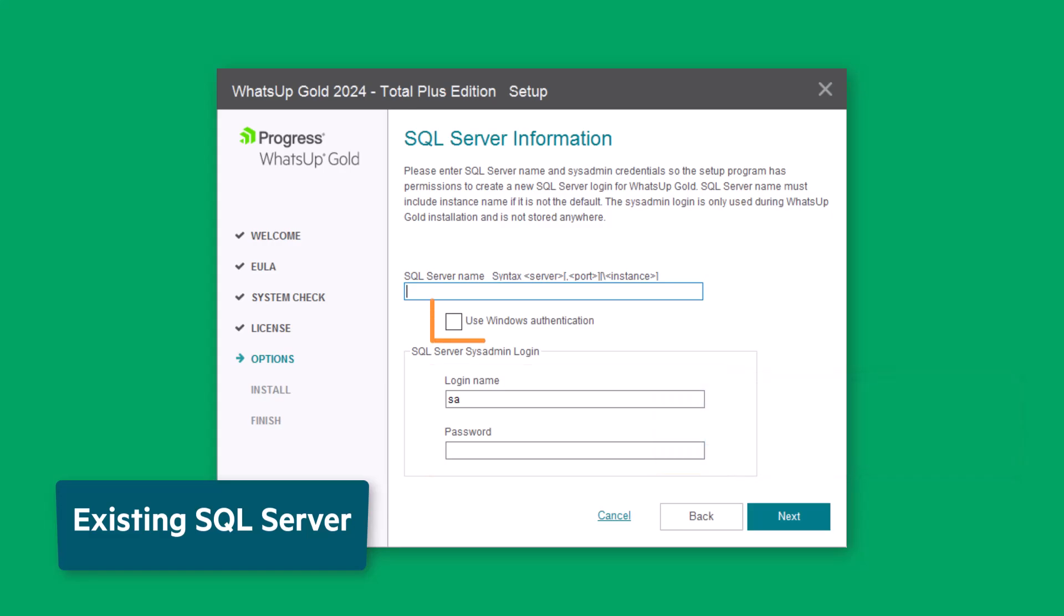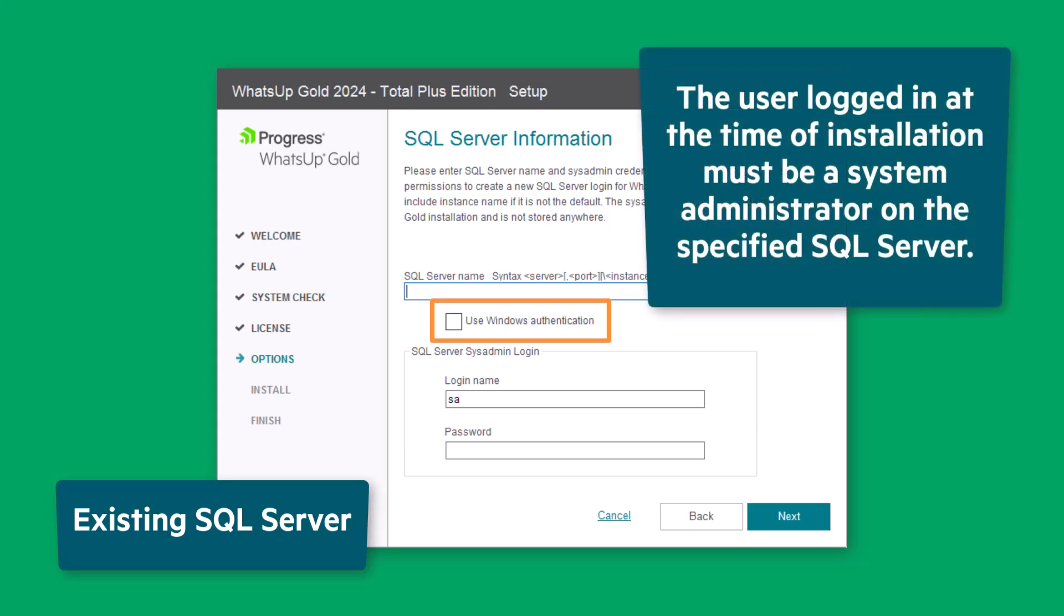Alternatively, you can use Windows Authentication instead of specifying a login name and password. However, the user logged in at the time of installation must be a system administrator on the specified SQL Server. Click Next.